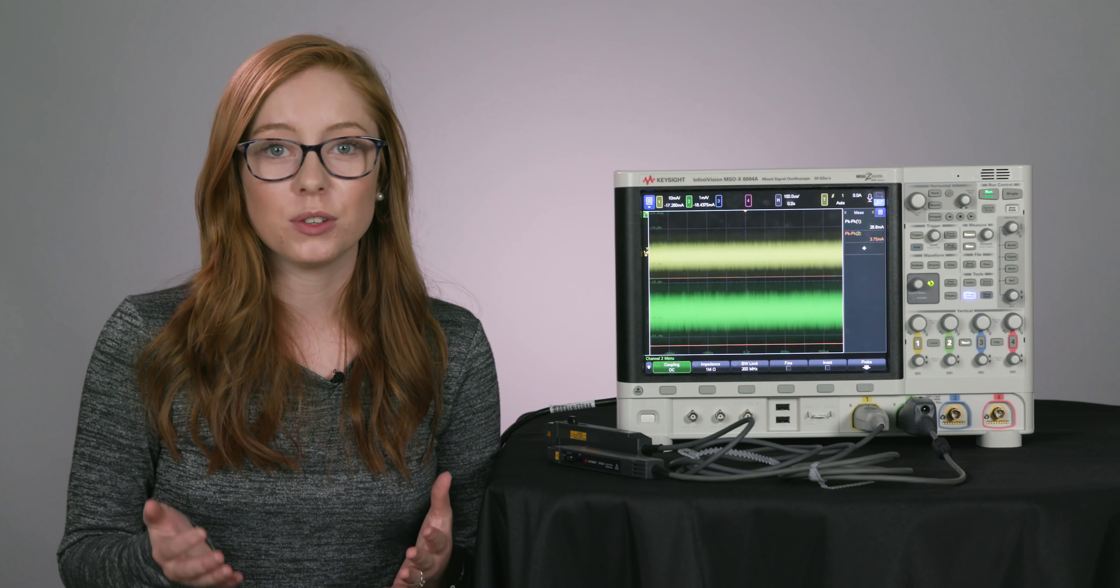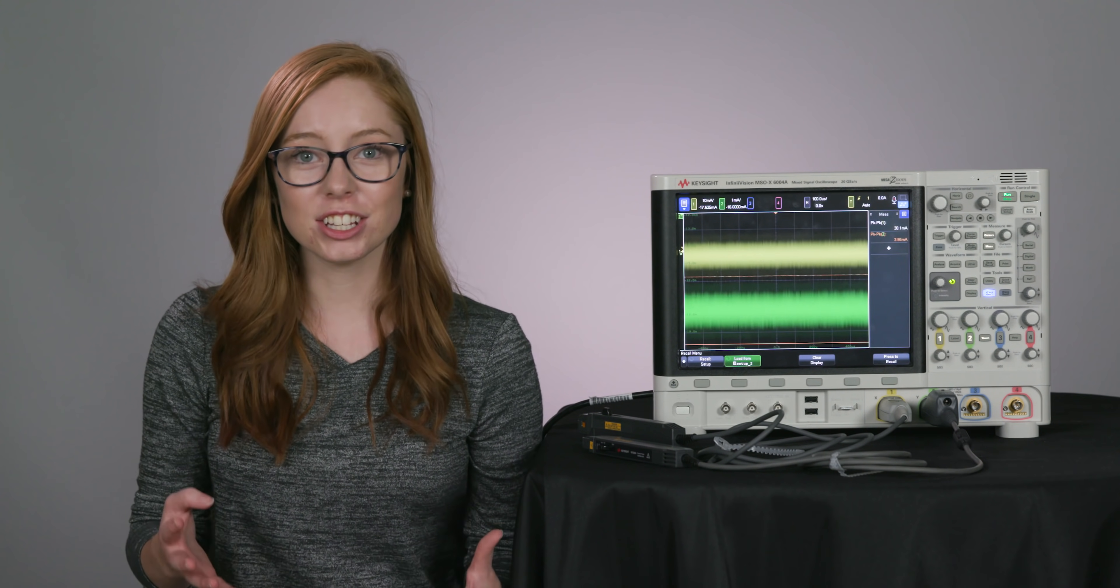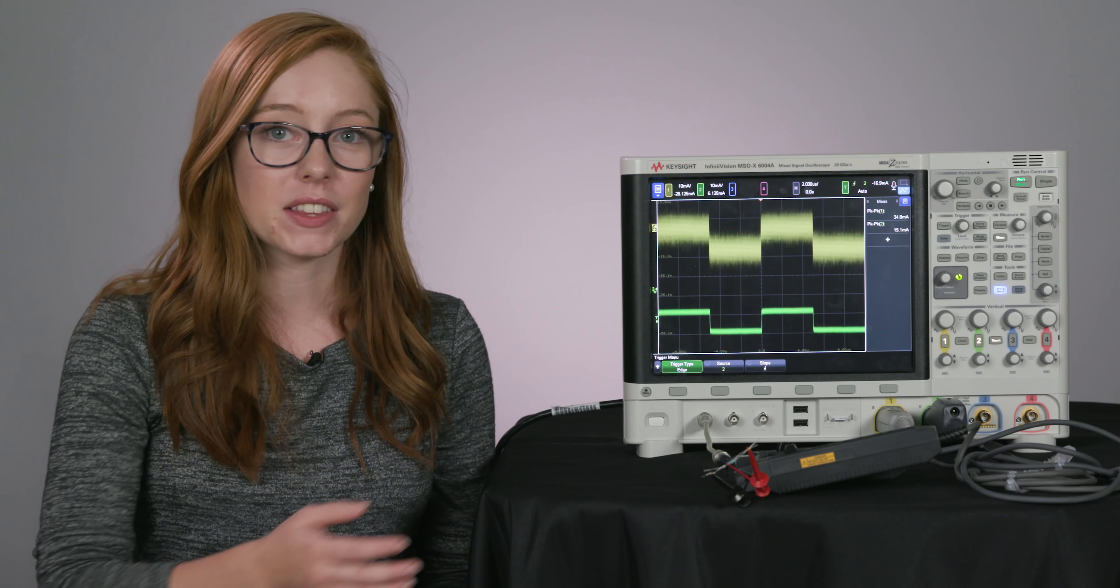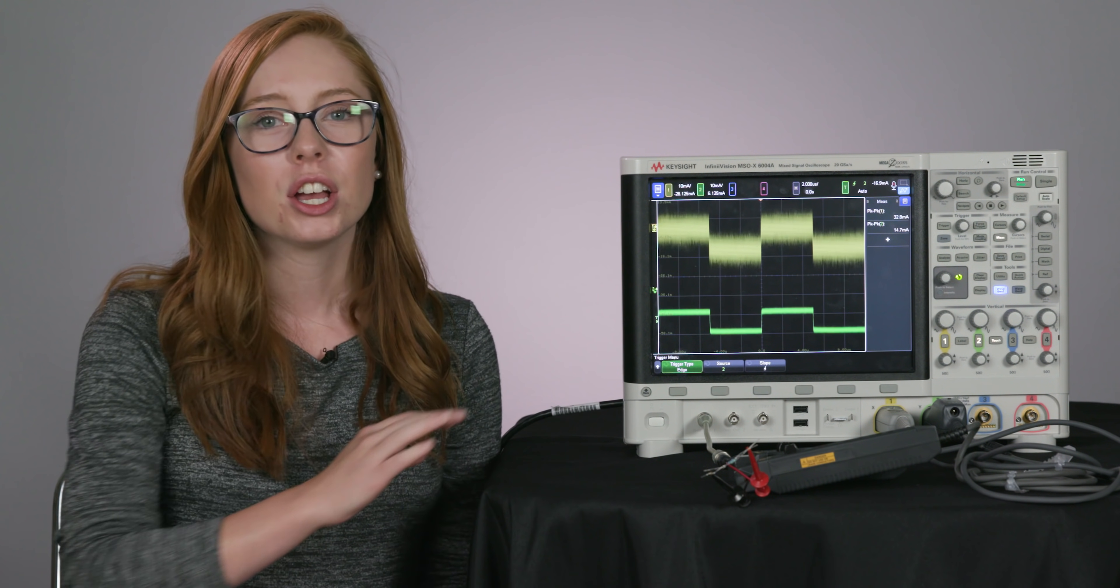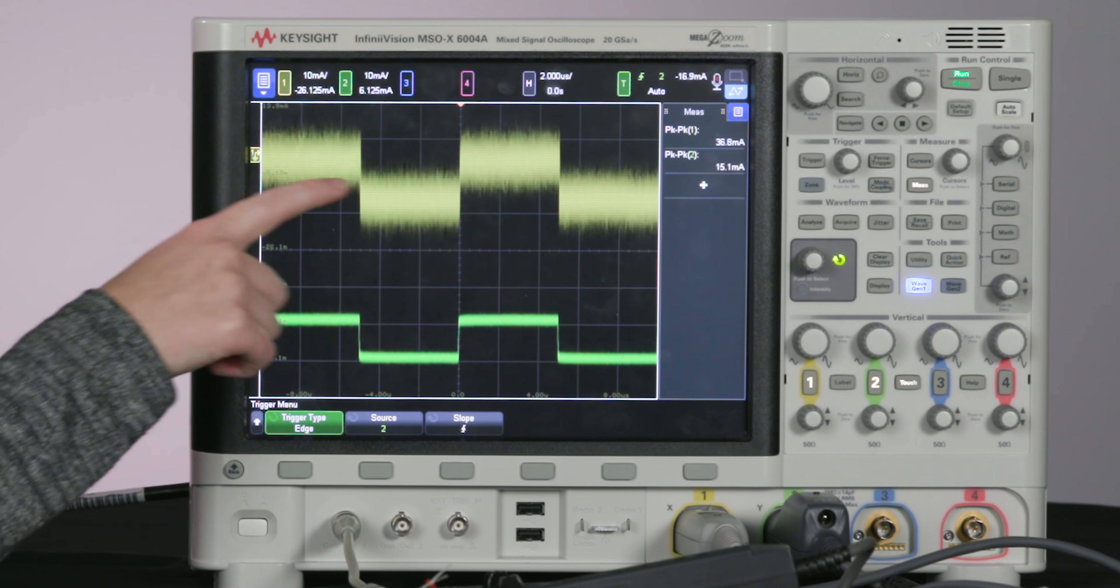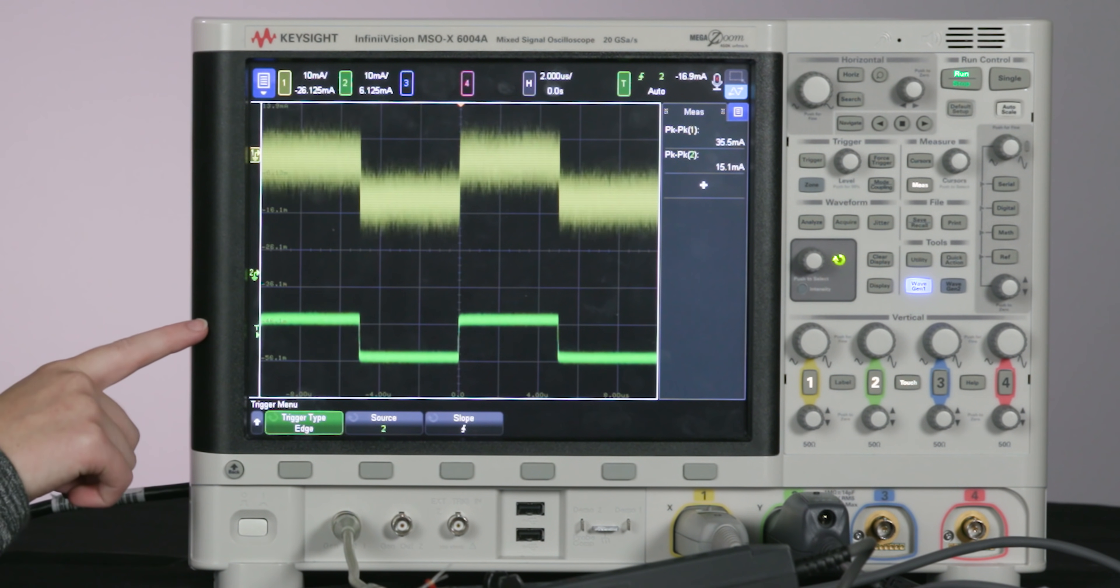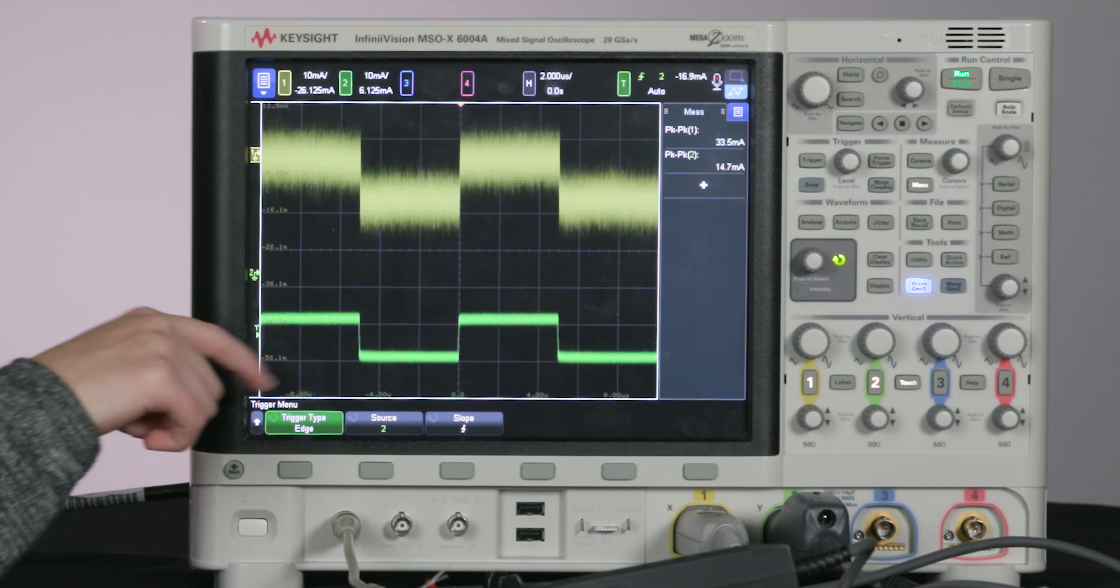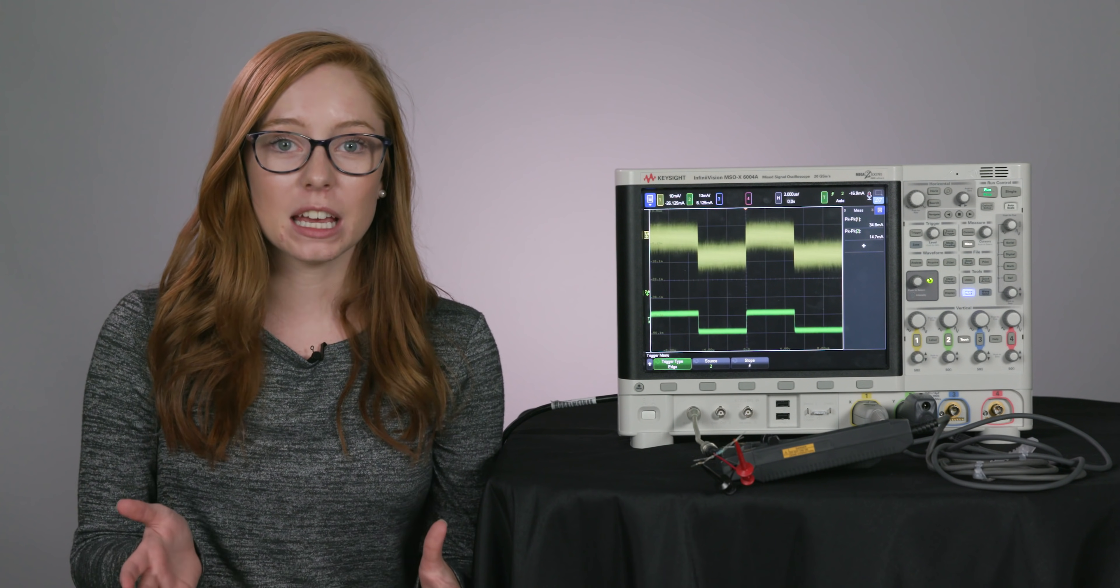This is especially important if you care about signal detail. So let's look at an example. If you're working with something like this CAN bus that I have on screen here, you can start to see how the noise level of your current probe can really affect your measurements. With the older current probe on channel 1, we can barely make out the edge crossings of this CAN bus. With the newer probe on channel 2, we can clearly define all of the bits and make more accurate measurements.